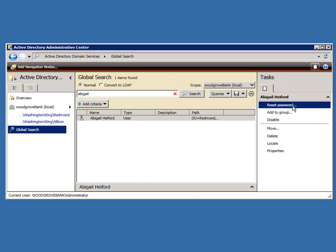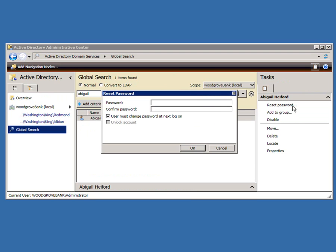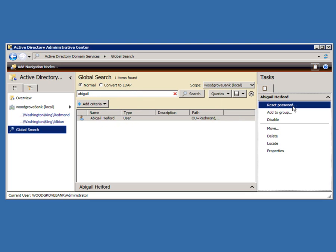Let's reset her password. And we're done.